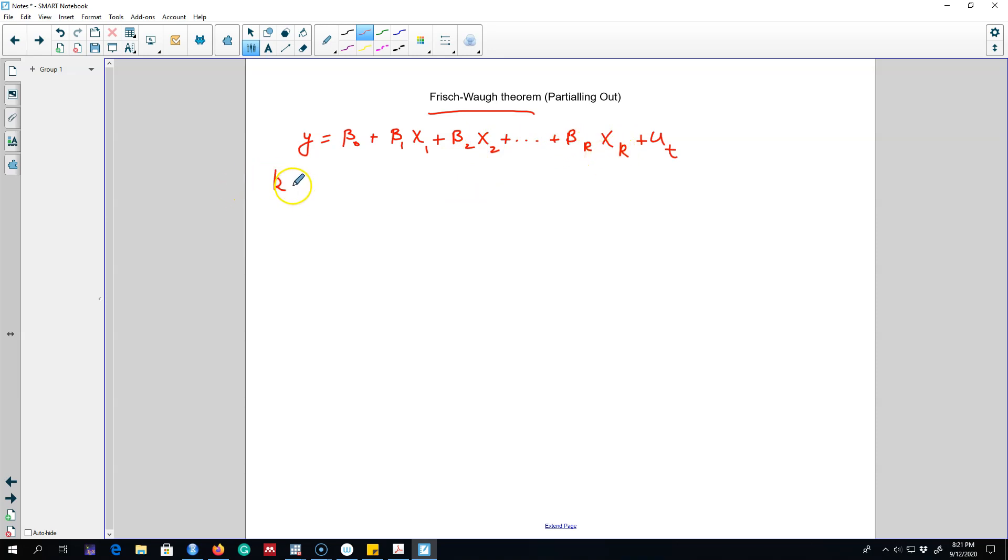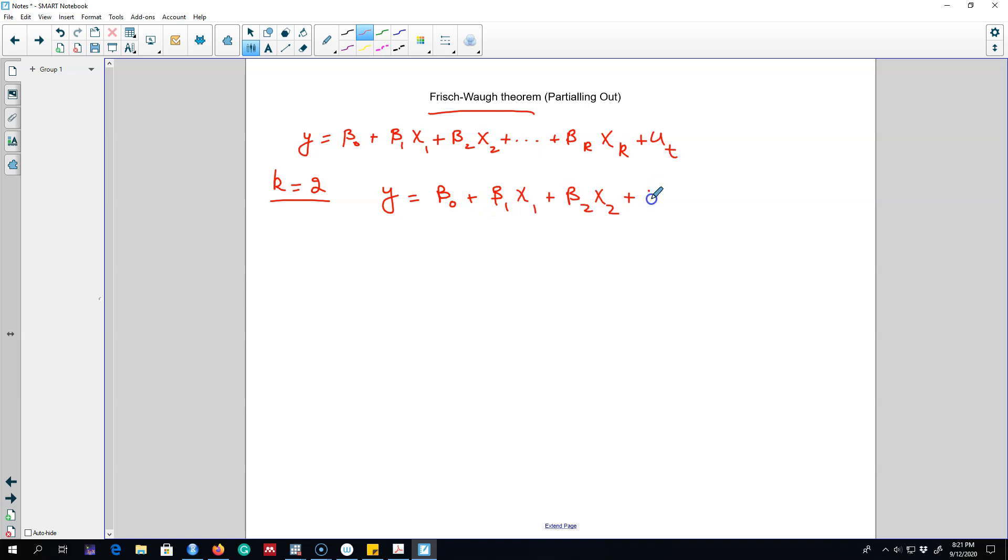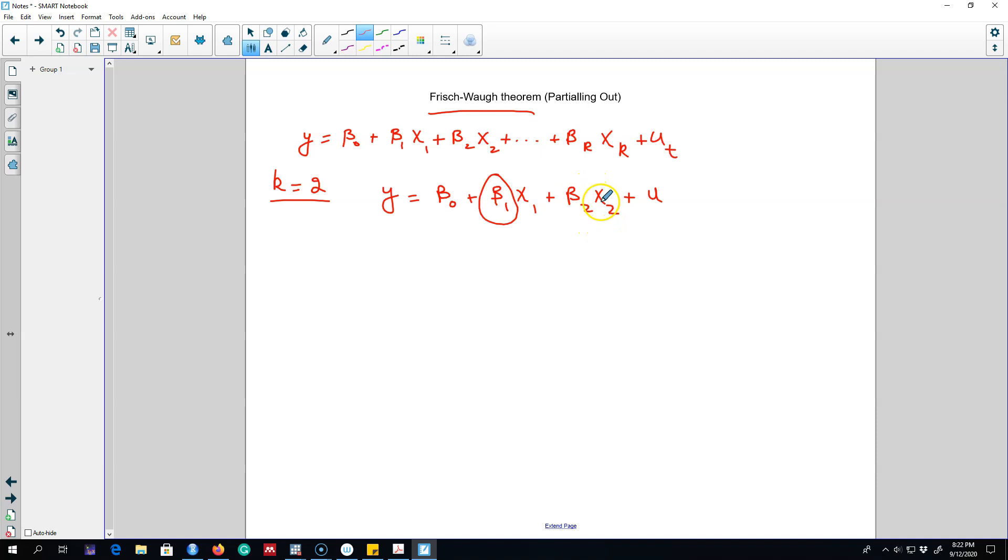I'm going to show you this theorem using a very simplified example. We're going to assume we have only two variables on the right hand side, x₁ and x₂, and this is the error term. We are interested in this parameter beta₁ and we are controlling for other factors. We believe that x₂ is also having an impact on y and it's also correlated with x₁.